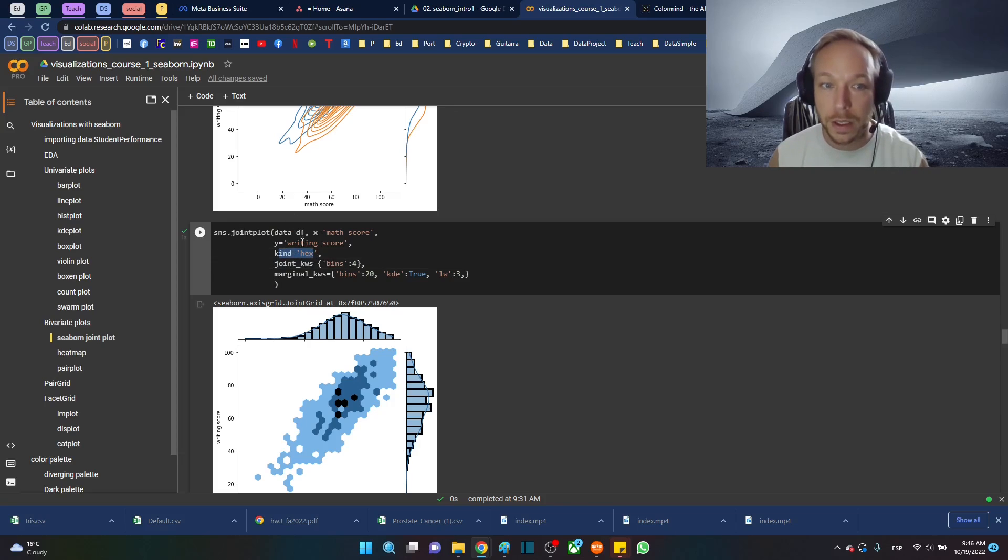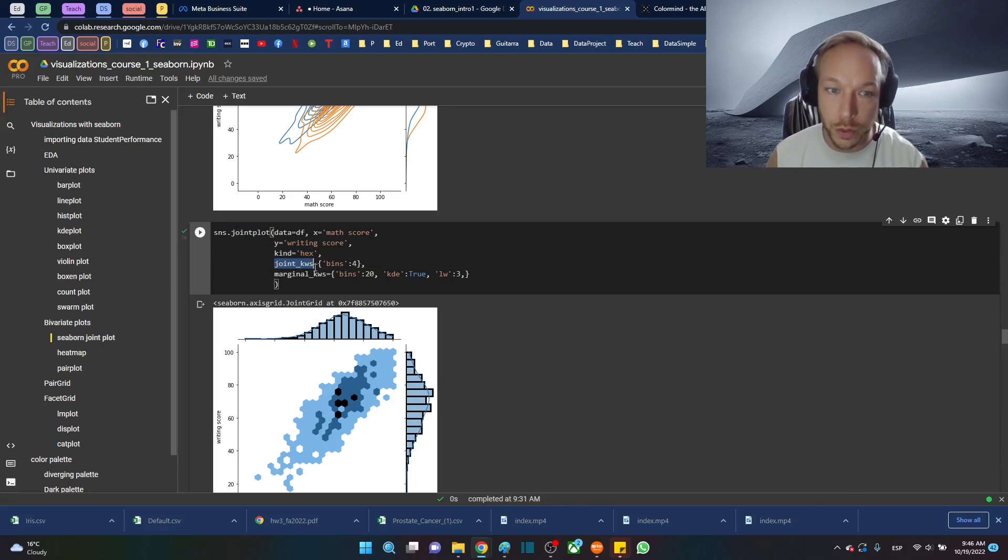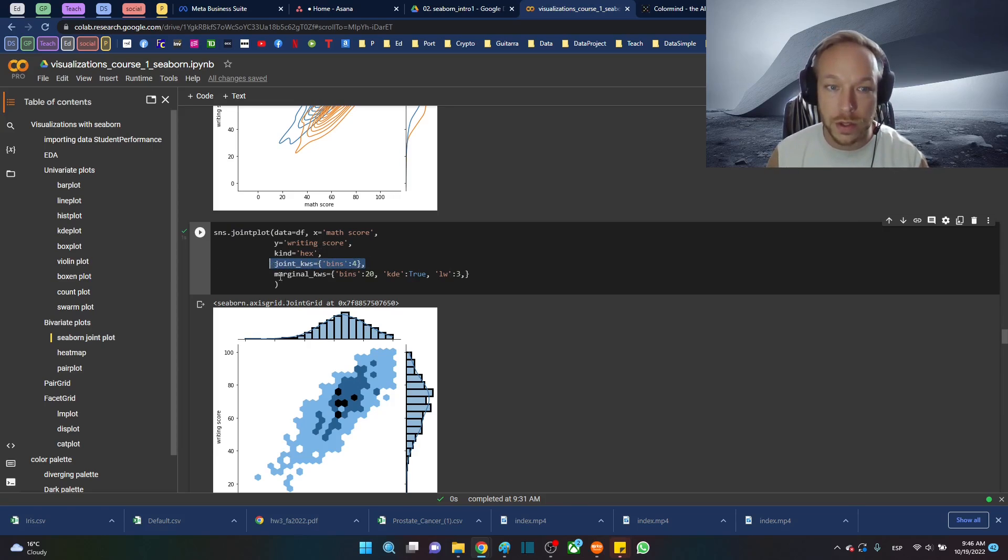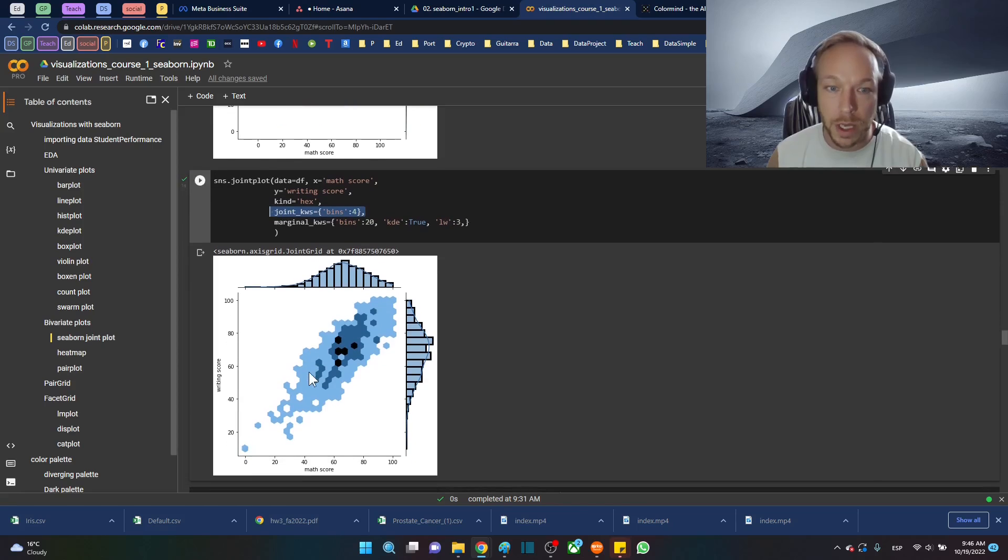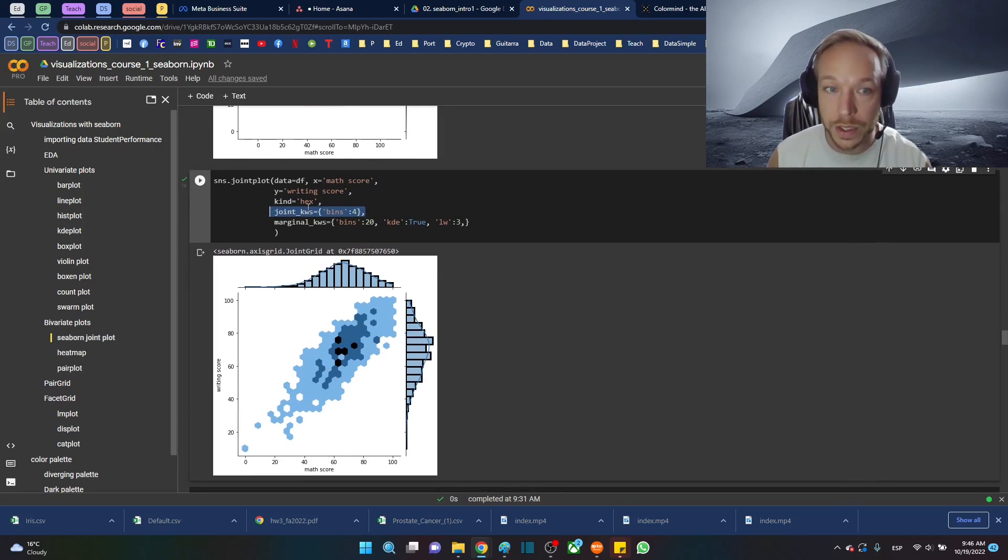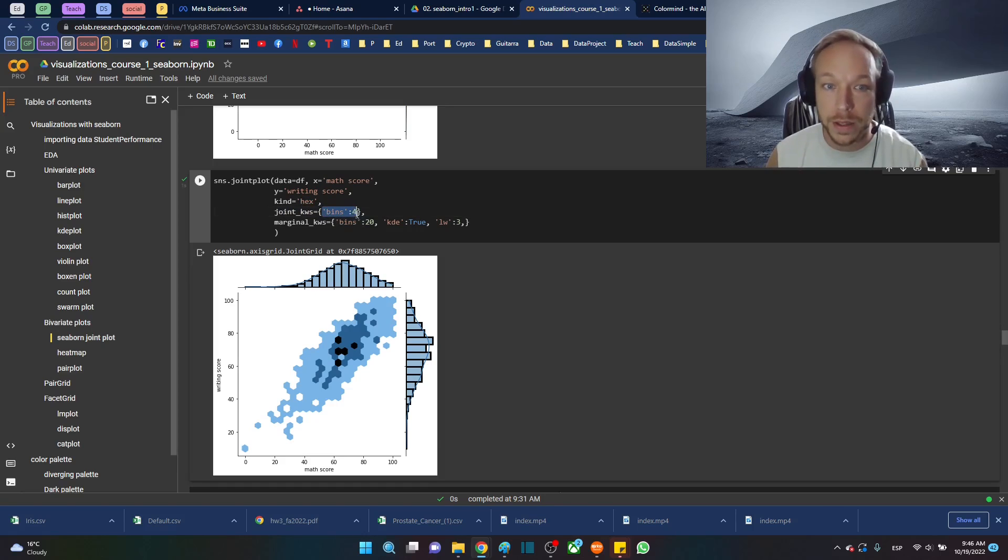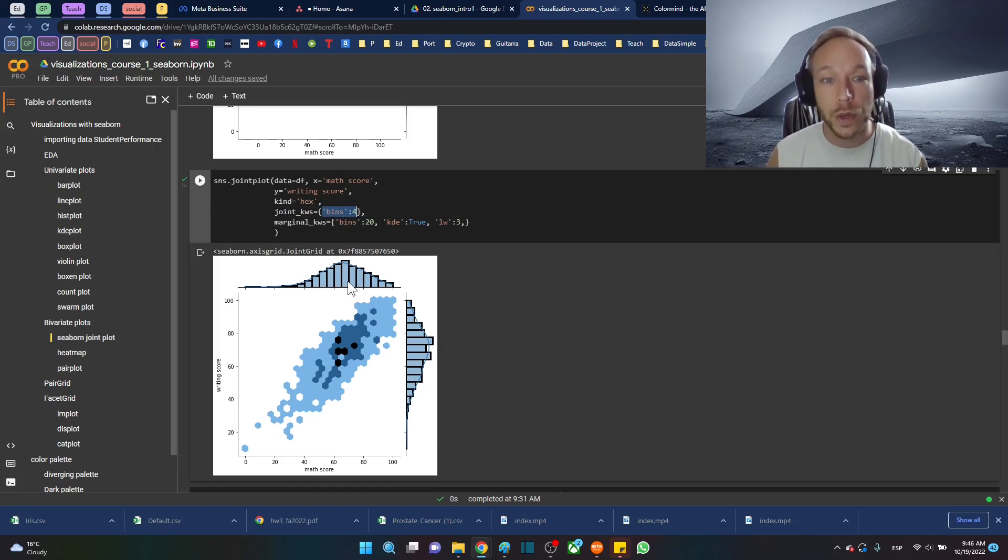Here's what we're going to do: joint_kws, we're going to do a hex bin that we did above. Joint keywords, so kws, this is the joint one, so this is the one in the middle. It knows that this is a hex, so with a hex I can specify the bin. This is just arguments for a hex bin plot.